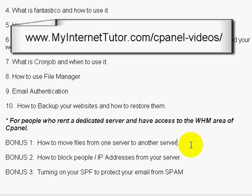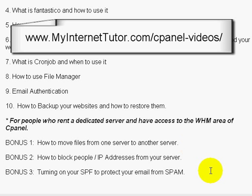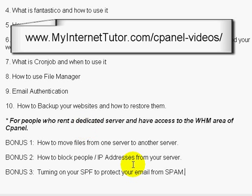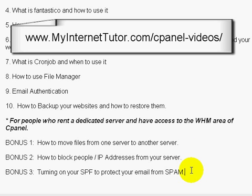In bonus two, I'll talk about how to block people or their IP addresses from your server — like hackers and things like that. And bonus three, we'll talk about turning on SPF to protect your email from spam. You can enable this in the number nine area on the cPanel side, but you also need to enable it on your dedicated server side if you have one. All of this will make more sense when you actually view the videos.